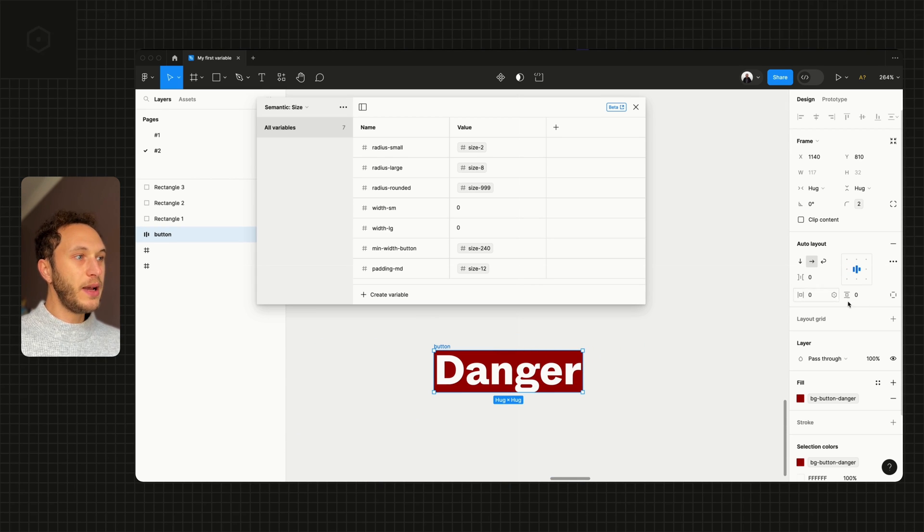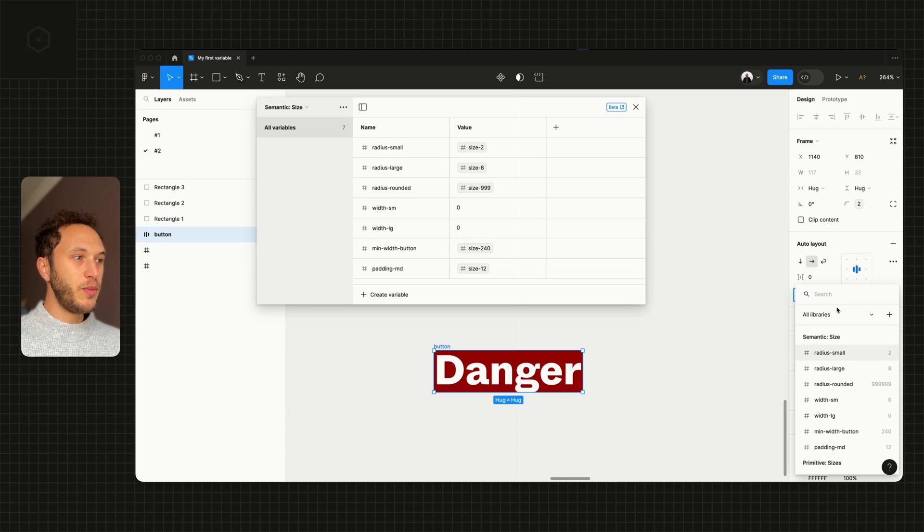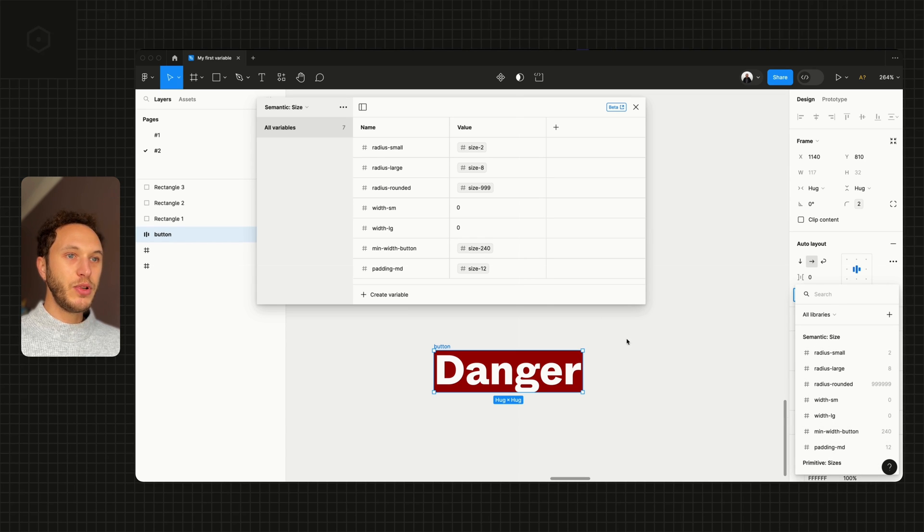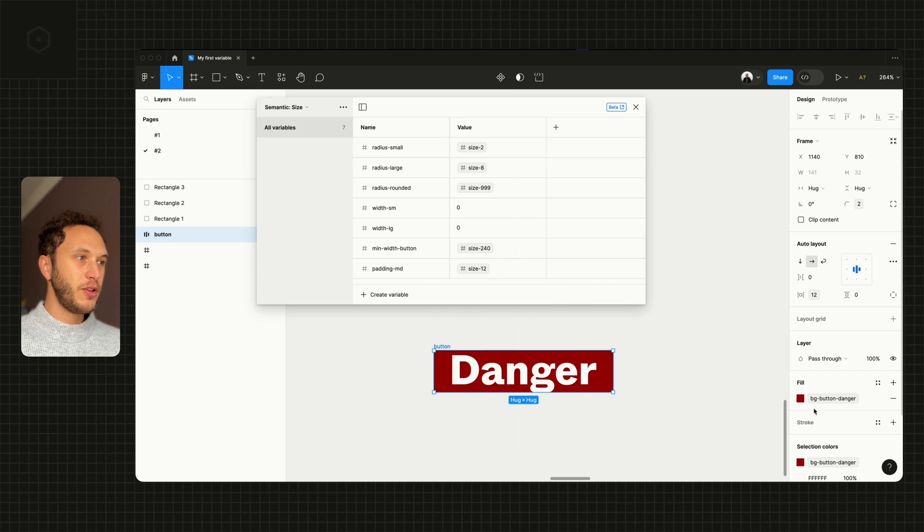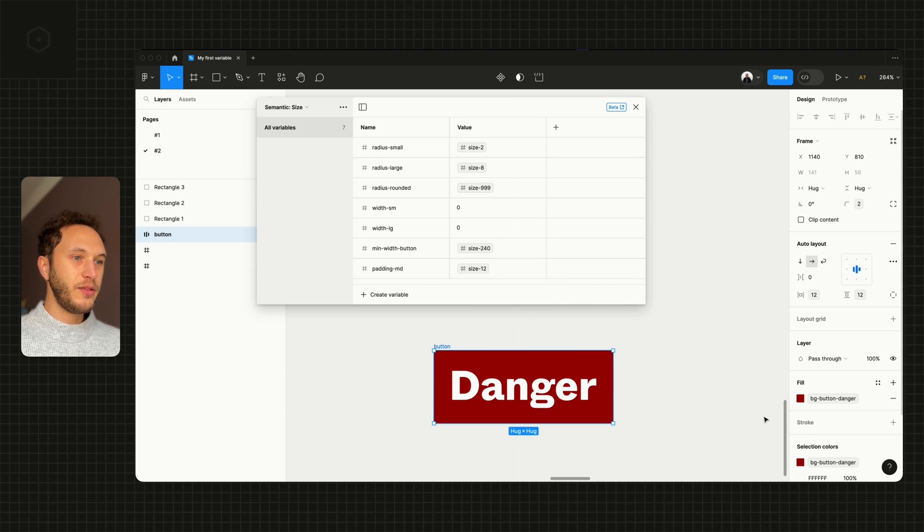On the auto layout settings, if I pop these open, I can add in my padding-medium, which is the variable created in my collection, to the horizontal and to the vertical.